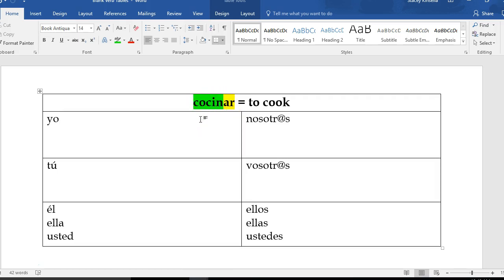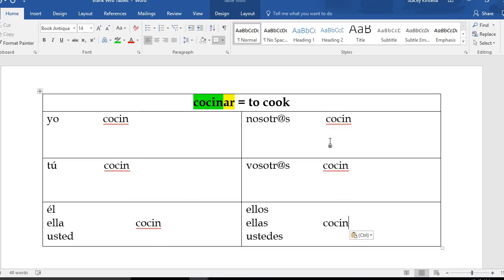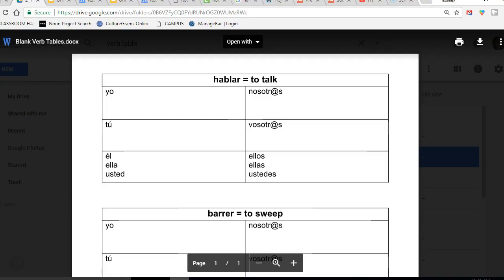The stem helps us change or conjugate the verb depending on who the subject is. Right now I'm going to write the stem, cosine, in each box. Cocinar is what I like to call a regular verb. It follows the regular pattern and the regular rules for verb conjugation. You can see now that I have cosine in every single box. That's because it's a regular verb and no matter who is doing the action, the stem is the same. What's different are the endings.